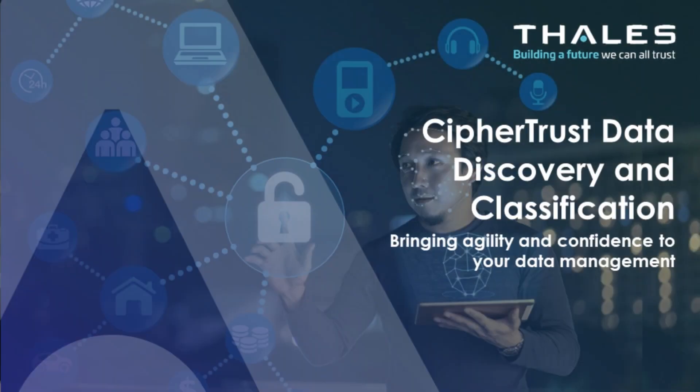Welcome to this demo of CypherTrust Data Discovery and Classification. In today's demo, we'll see how Talos can help discover and secure your sensitive data across the enterprise and in the cloud.